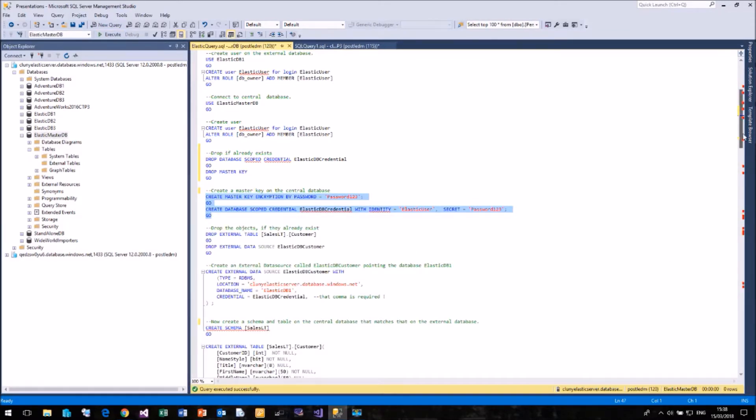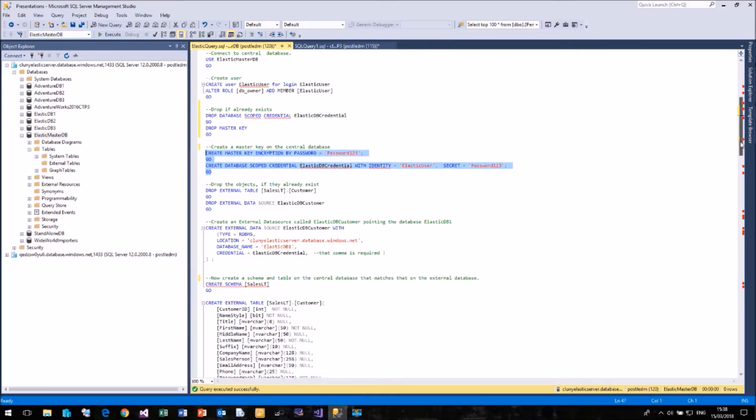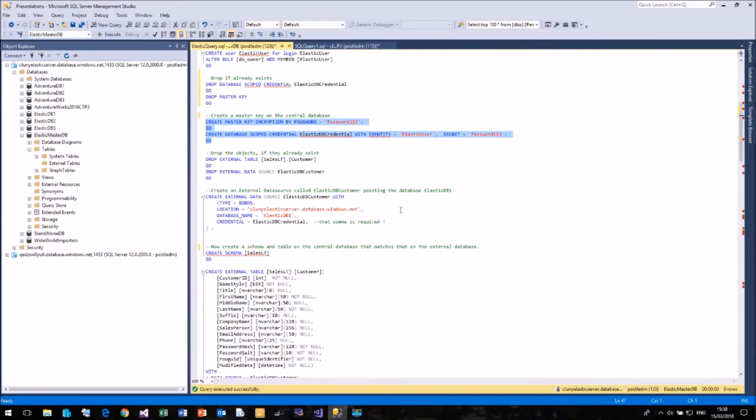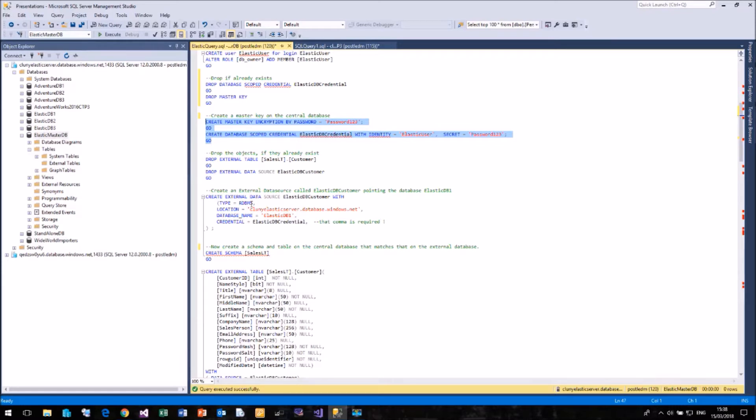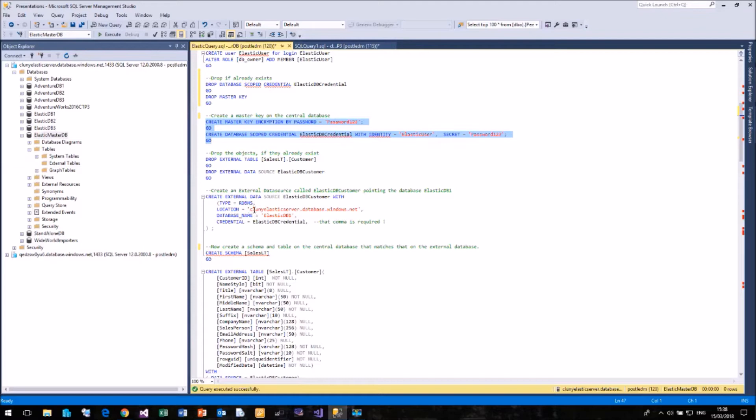Then we need to create an external data source. In this case, I'm creating a data source called Elastic DB Customer. It is of a type called RDBMS, which is what is supported on Azure SQL Server. There is another type called Hadoop, which can be used to connect and run Polybase. Now the location is my Azure SQL Server called Clooney Elastic Server, and the database name is Elastic DB1, and we're going to use the credential that we created earlier for the login name and password.